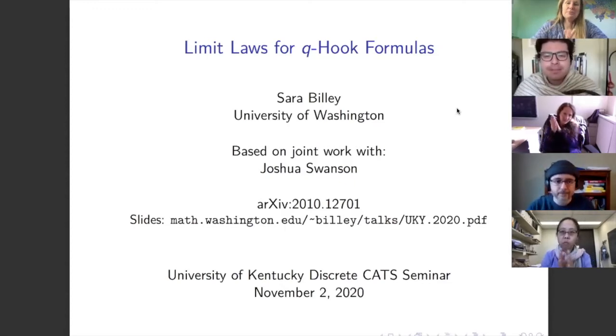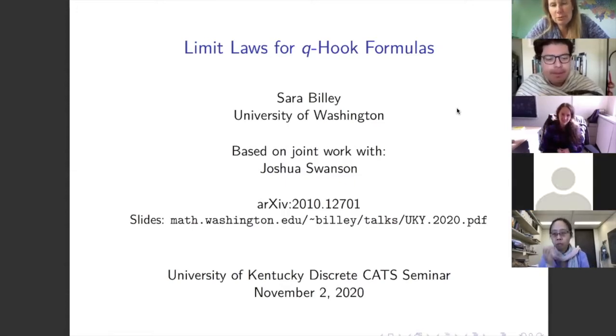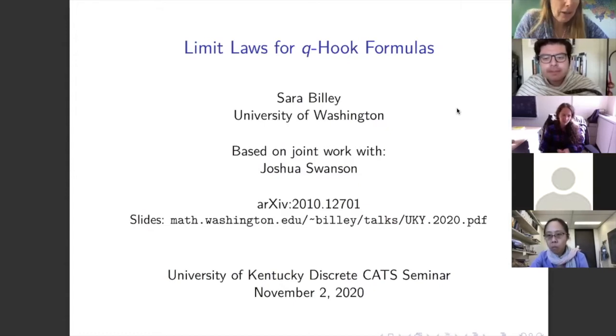Thanks so much for the invitation. I wish I was there in person with you all. Trying times that we're in, but let's talk about math for a little bit.